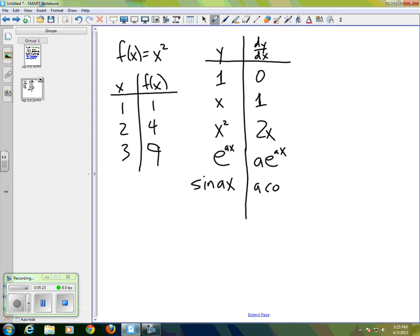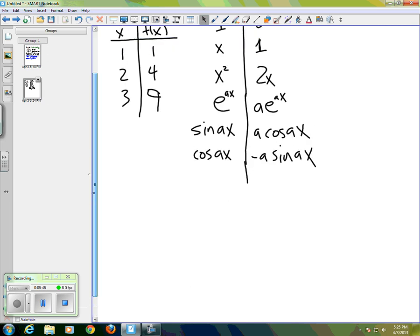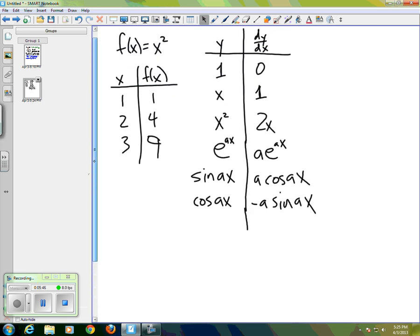And of course the derivative of cosine(ax) is negative a·sine(ax). Most of us, if we've done much math, wander around with that table sort of in our heads. And if we know just that table and understand that the derivative is linear...